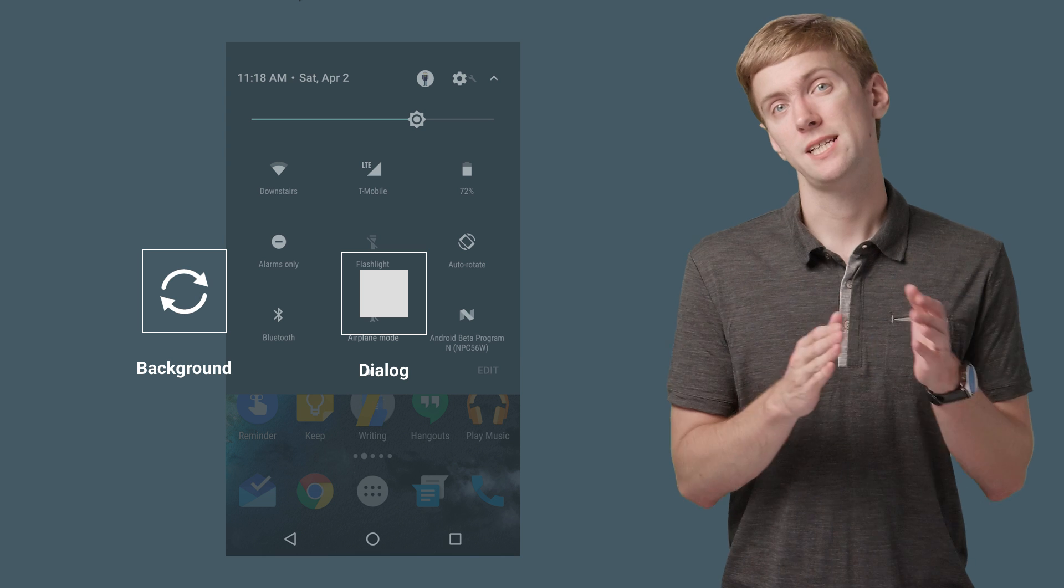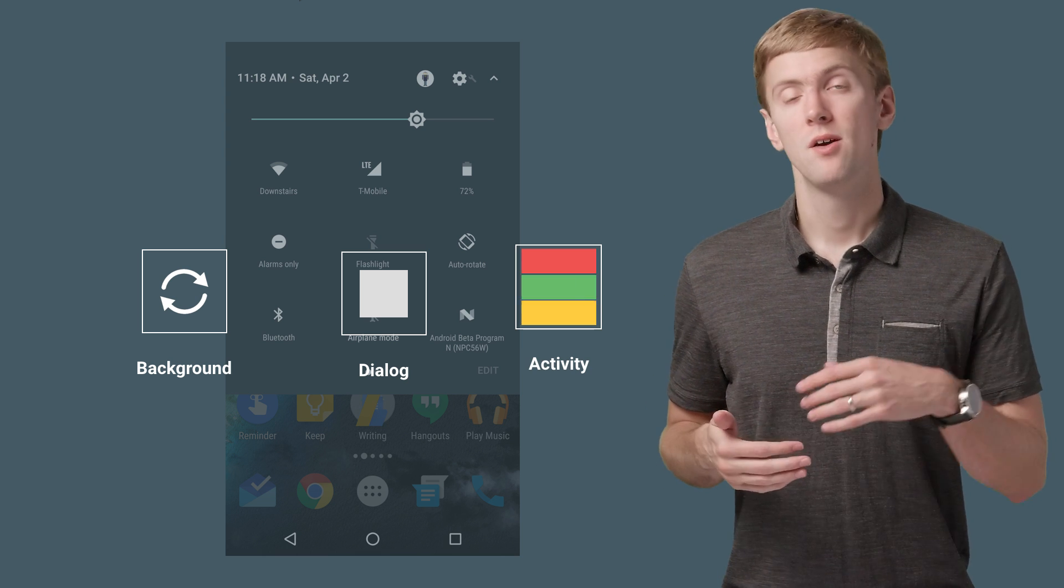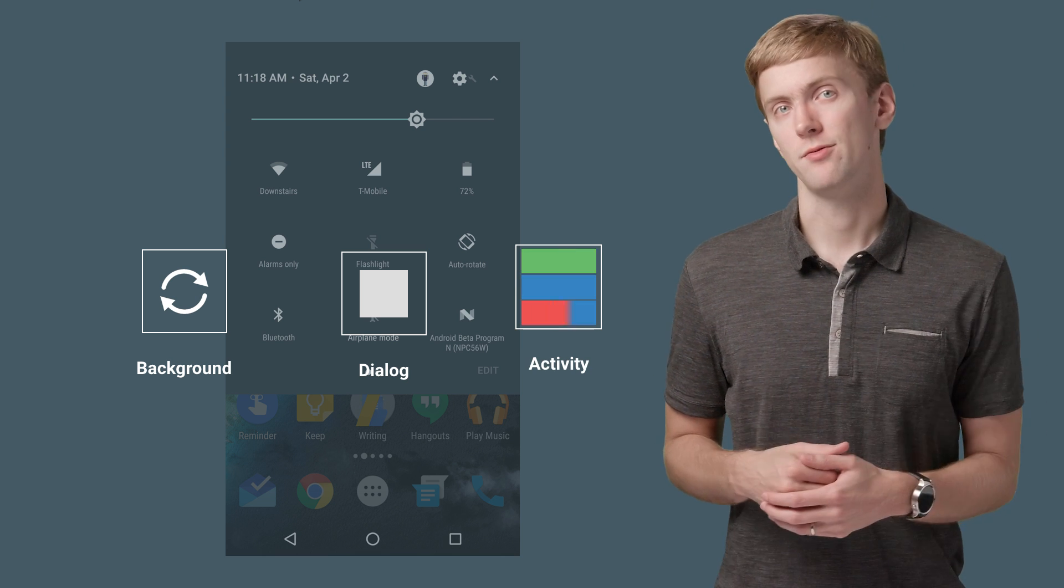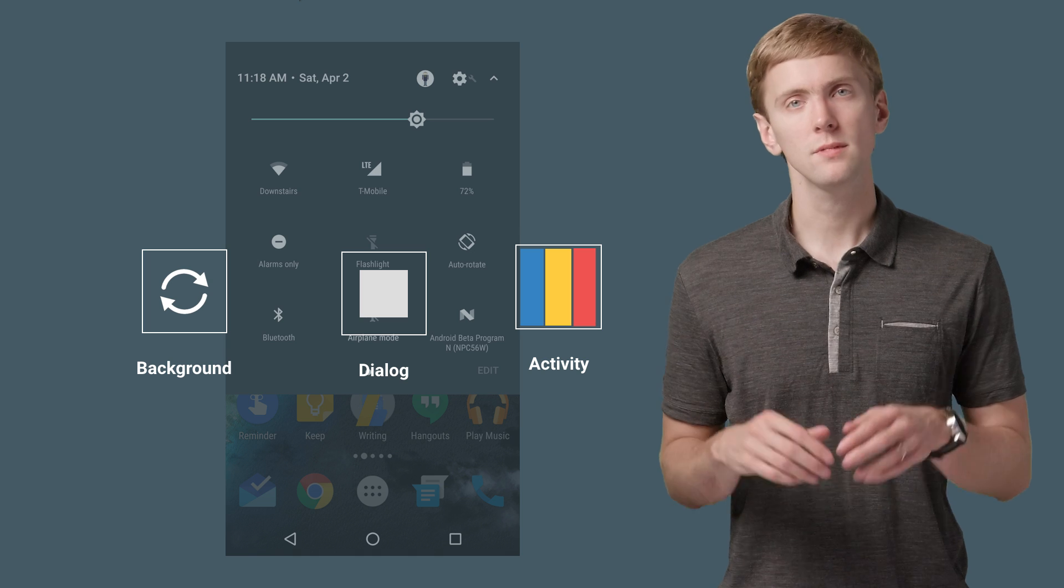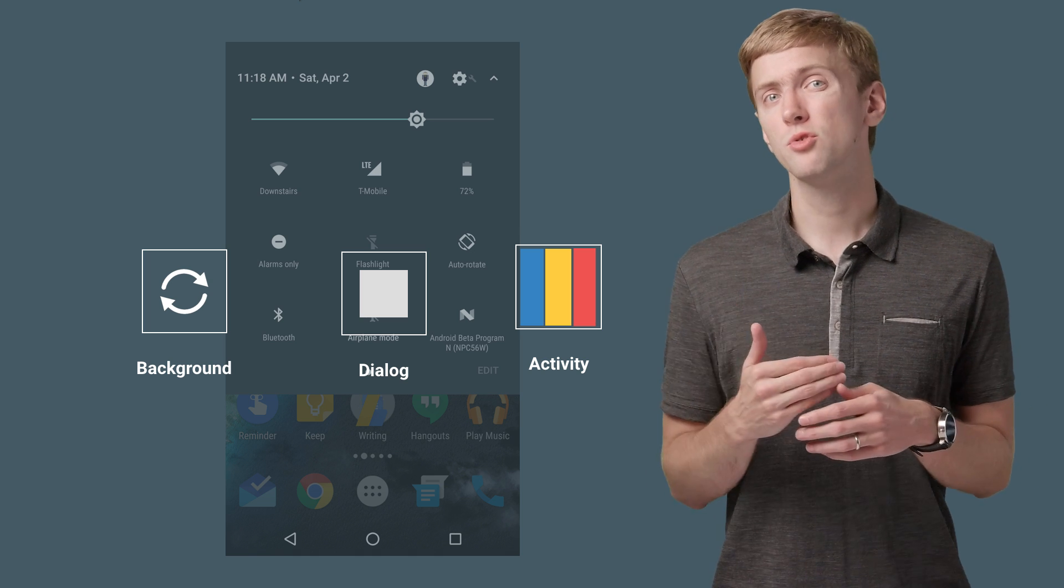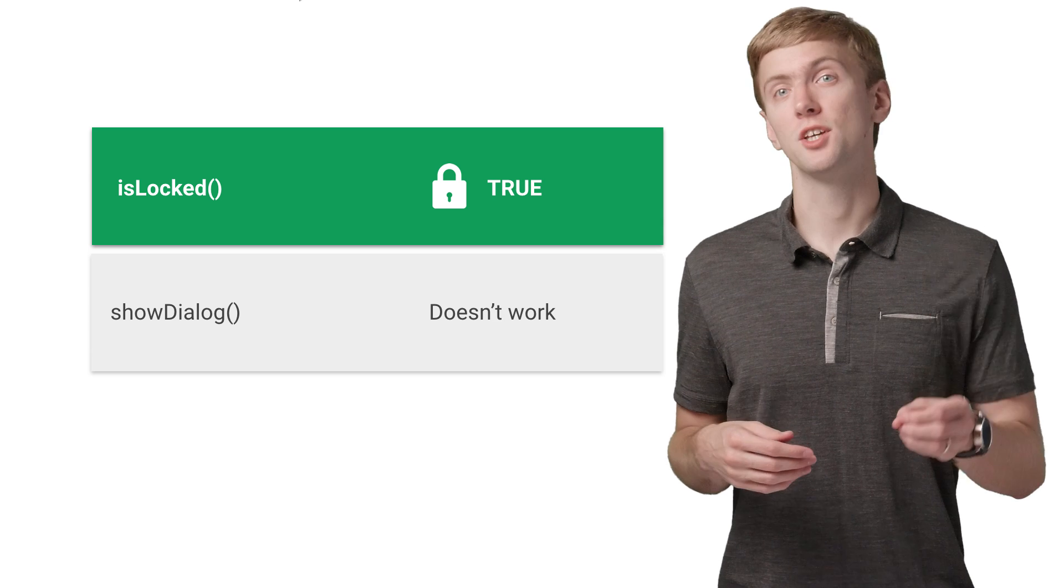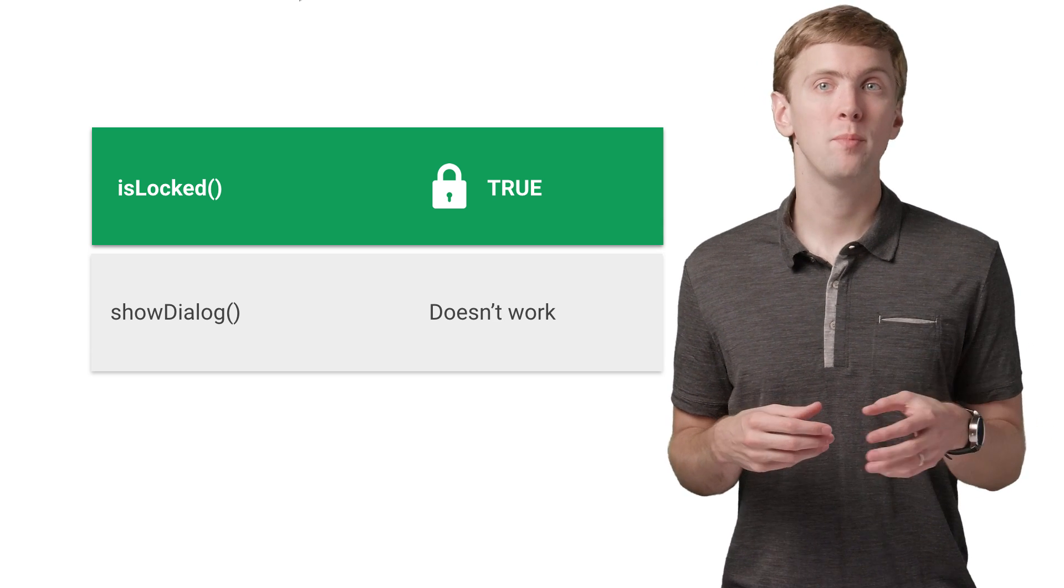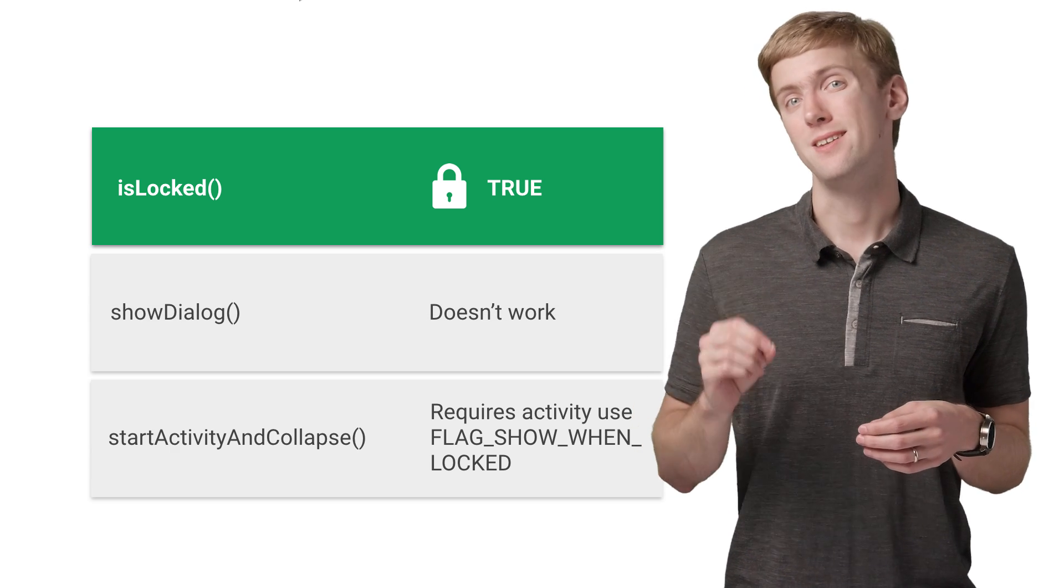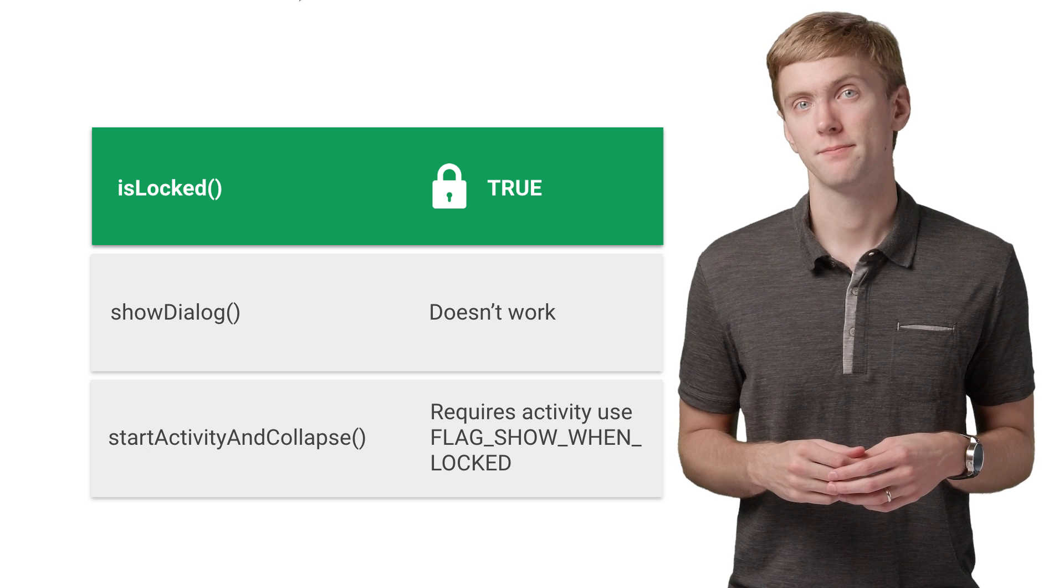There's also a startActivityAndCollapse method for starting an activity directly from the tile service. Don't forget, though, users will be able to access your tile even if the device is securely locked. If you have something sensitive, consider checking isSecure and modifying your behavior to only show non-sensitive information.